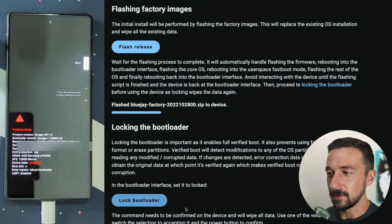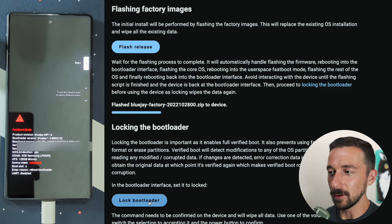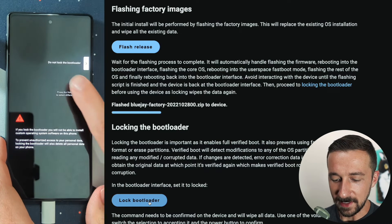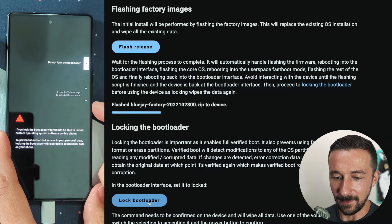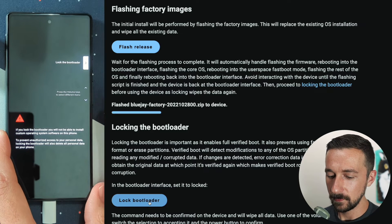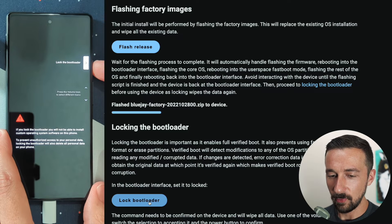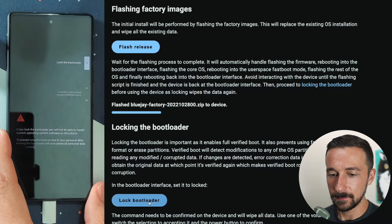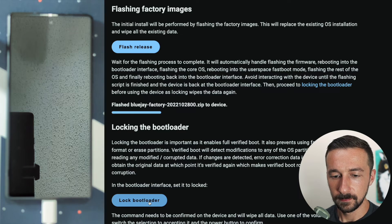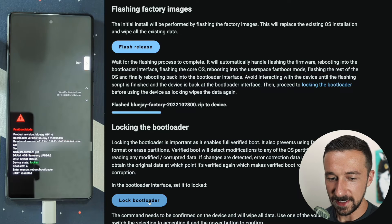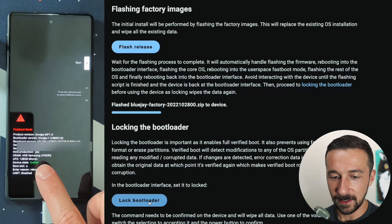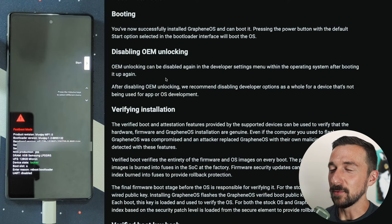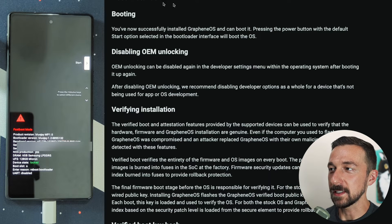To do that, we're going to select lock bootloader. Again, we can see do not lock the bootloader. Use the volume up or down to change that. When it says lock the bootloader, press the power button to select. Once that is successful, you will see device state is now green locked. Once that's completed, we can go on to the next step, post installation booting.